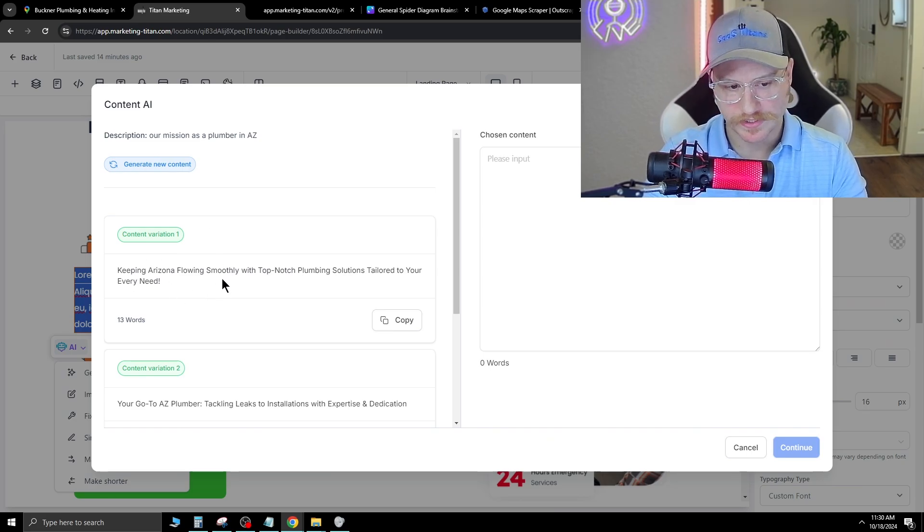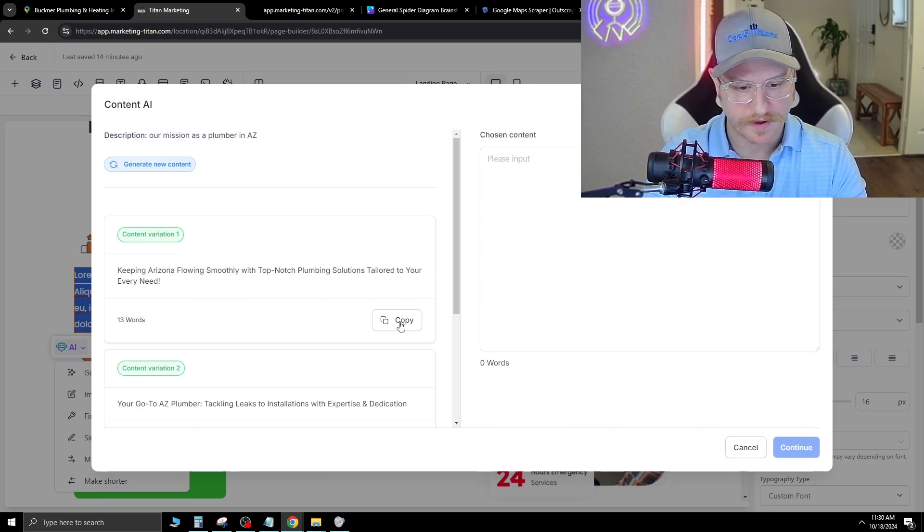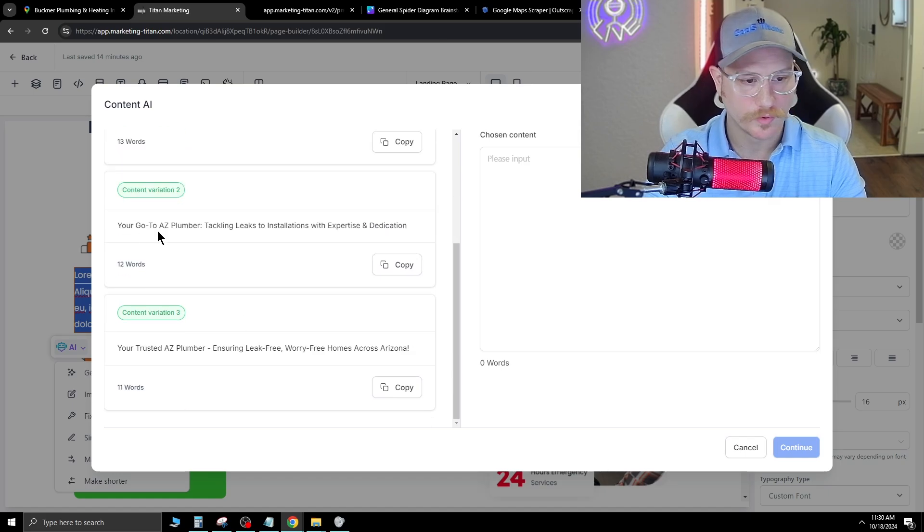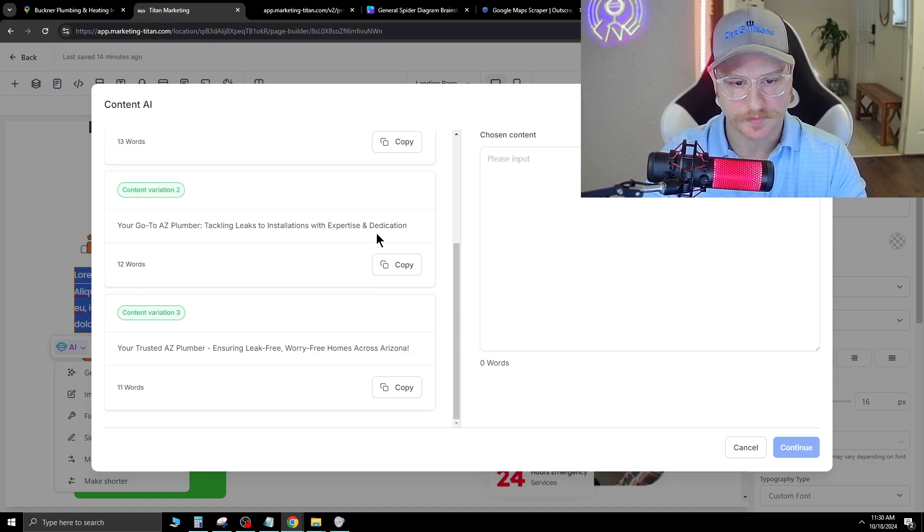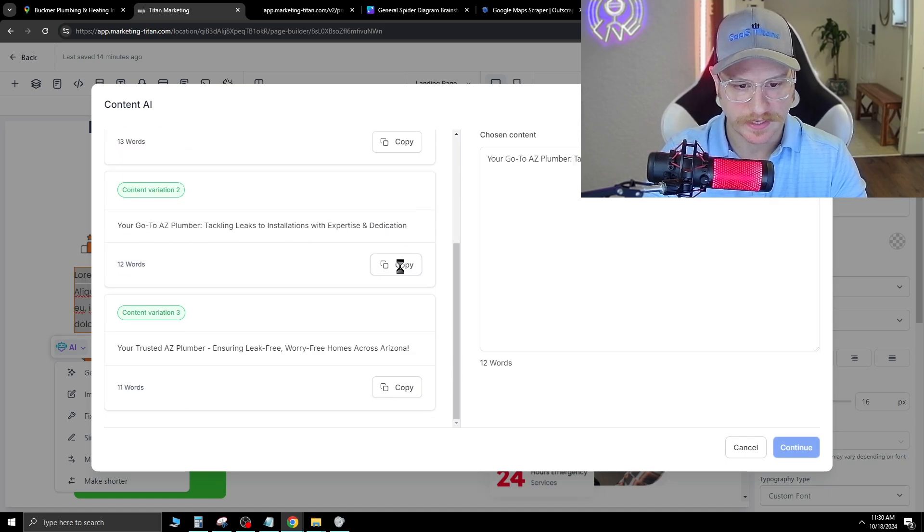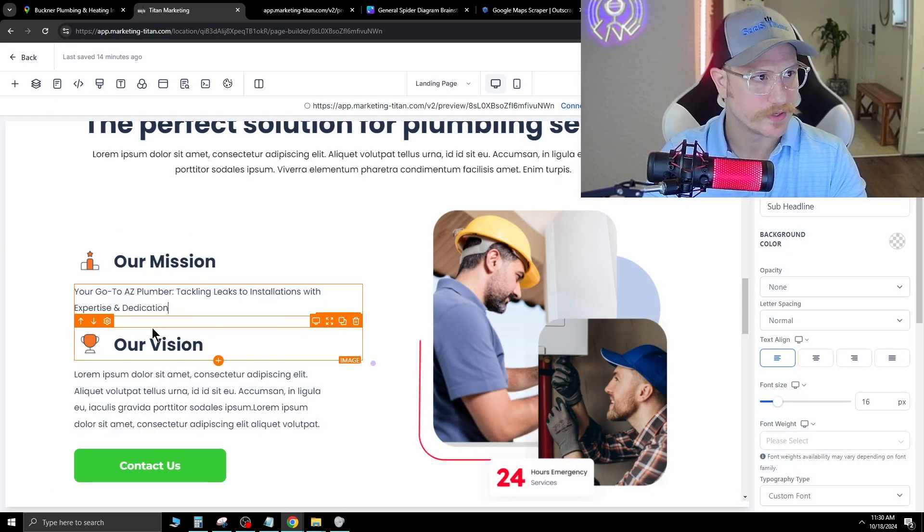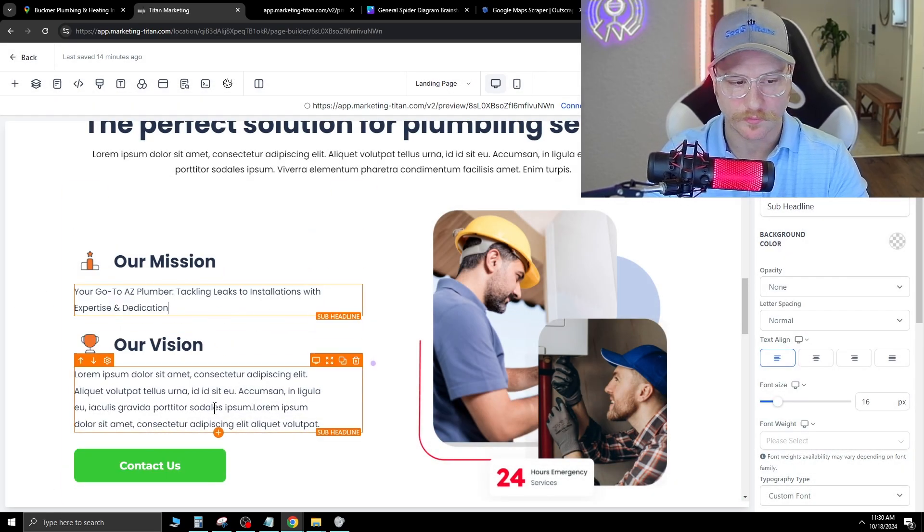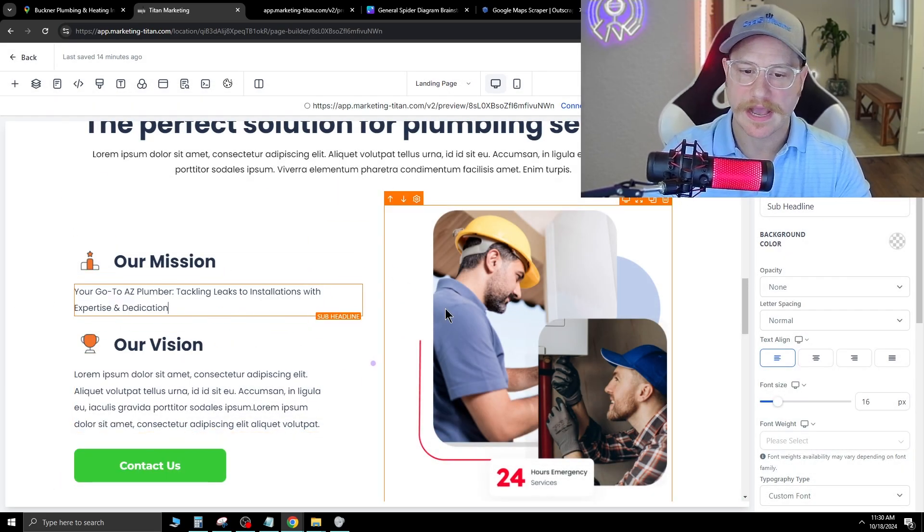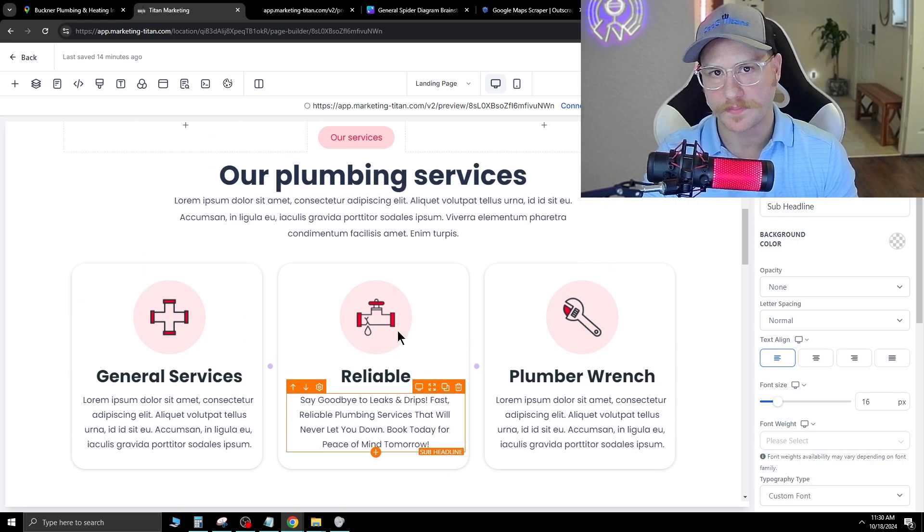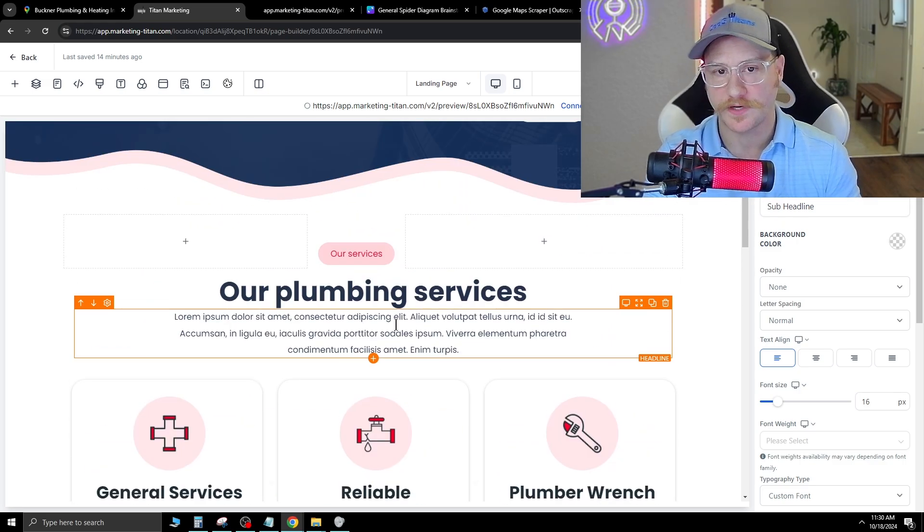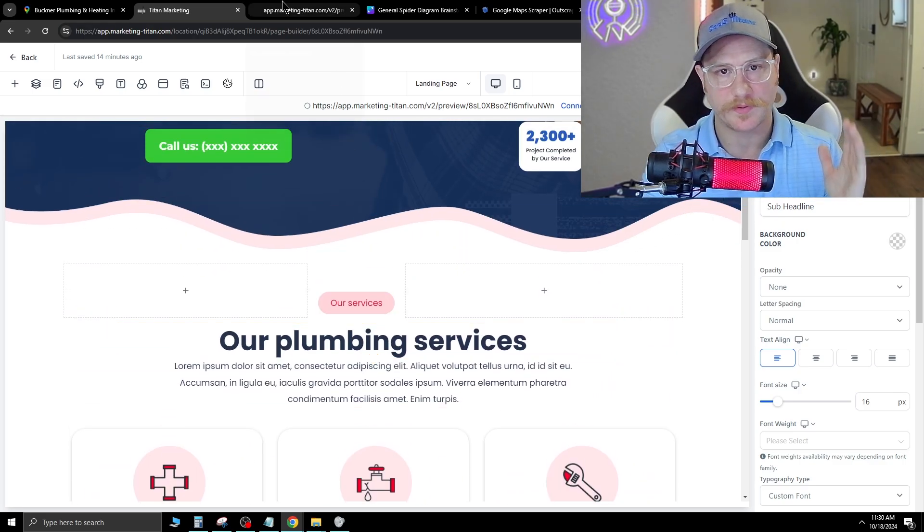Our mission as a plumber in Arizona, keeping Arizona flowing smoothly with top-notch plumbing solutions tailored to your every need. Your go-to Arizona plumber, tackling leaks and installations with expertise and dedication. Just hit copy, continue, and that's going to populate that right in there. You do that through this whole entire website, and then once you're finished, you move to the next step in this process.